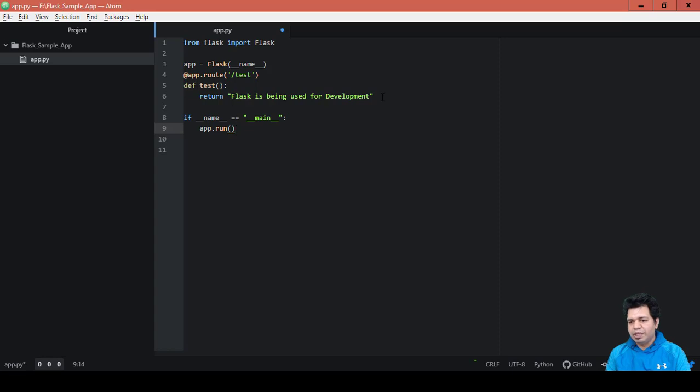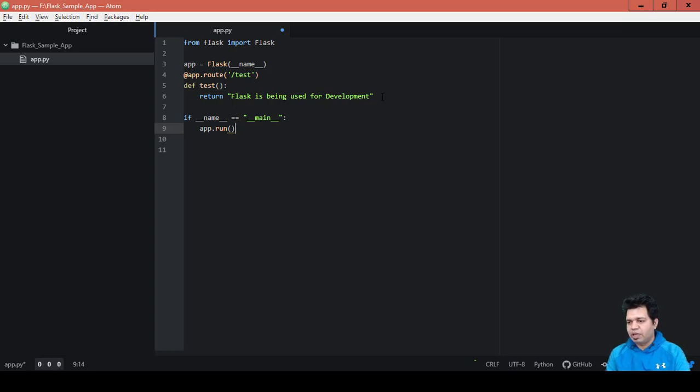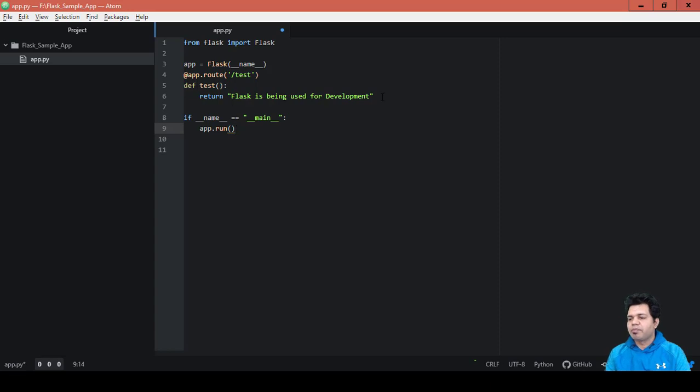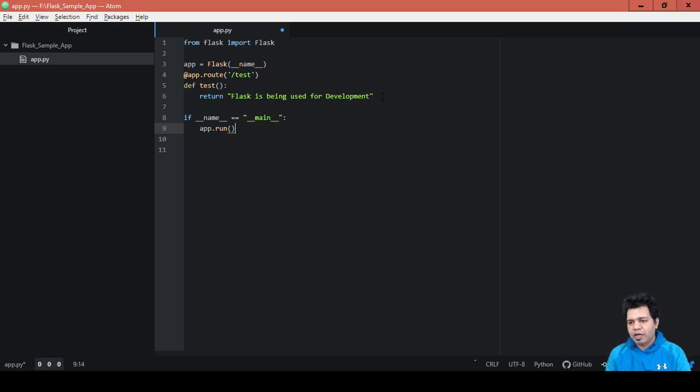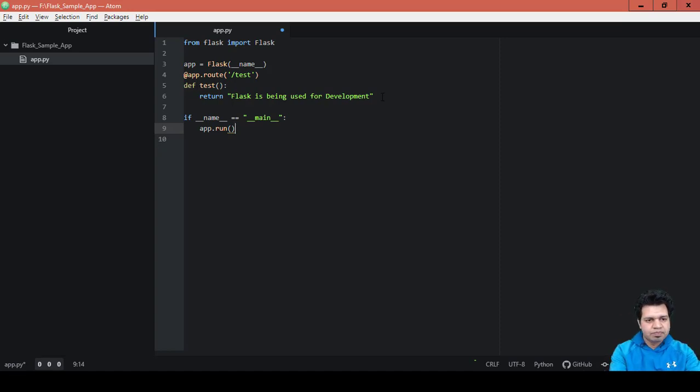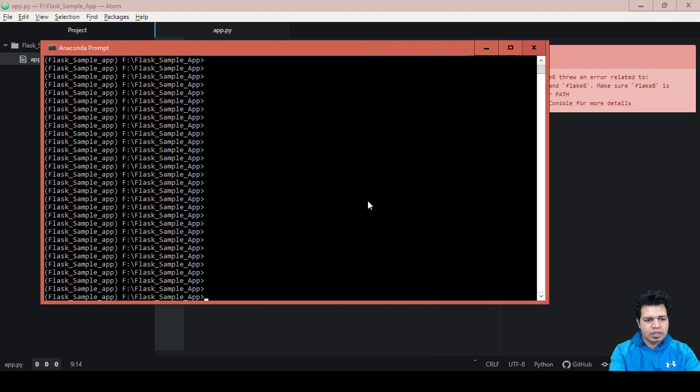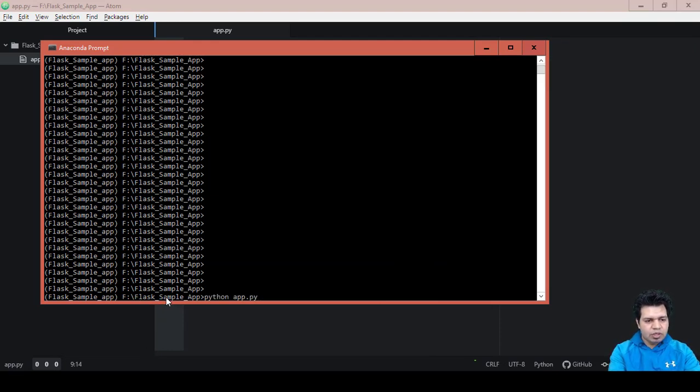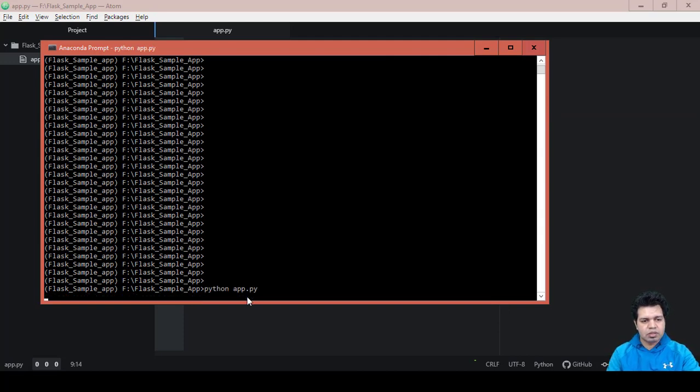Now we will call this particular app.py file on the command line from the directory where this file is stored. In our case it is in F drive in a folder called Flask sample app. This app will run at default port of 5000. Let me run this file. I'm inside my folder where this particular file resides, so I am typing python app.py.